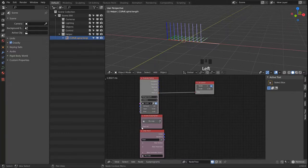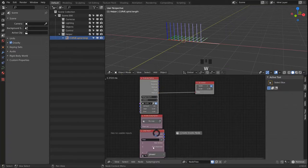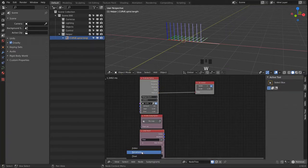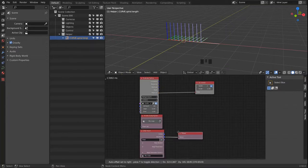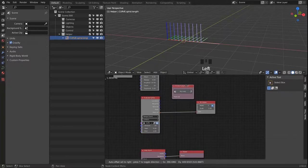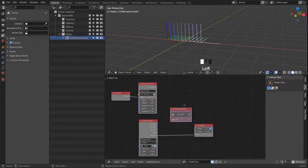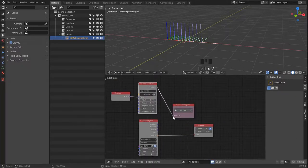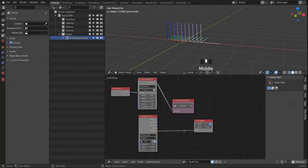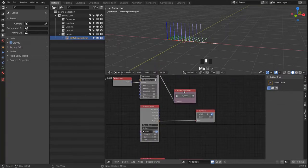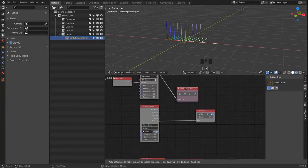The float list controls the number of iterations now. When we look at the iterations and link in a float list, Animation Nodes knows which float list we want to work with.